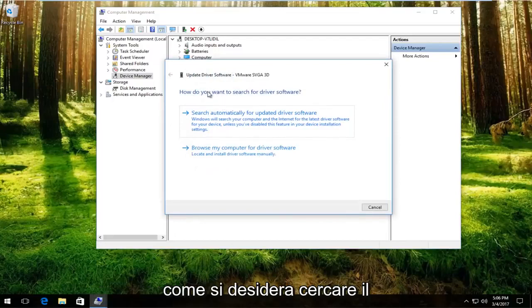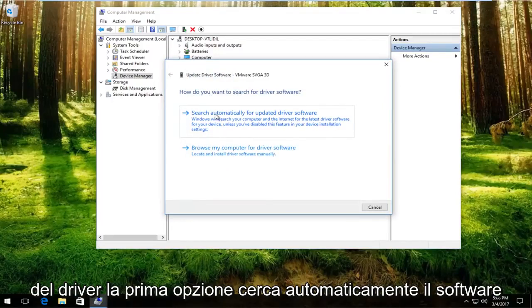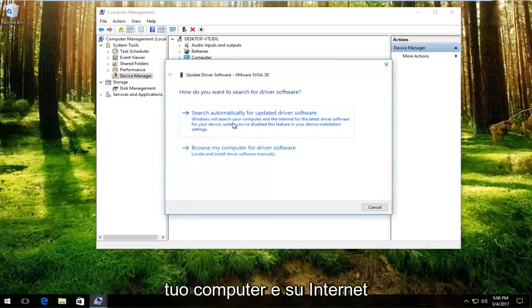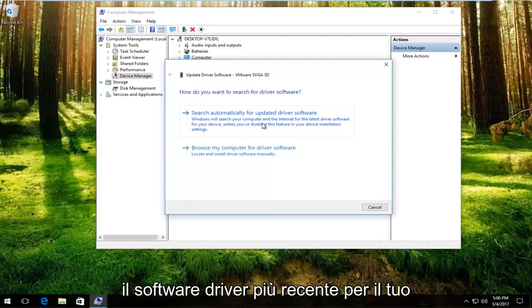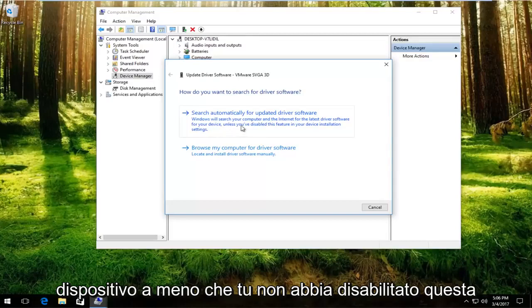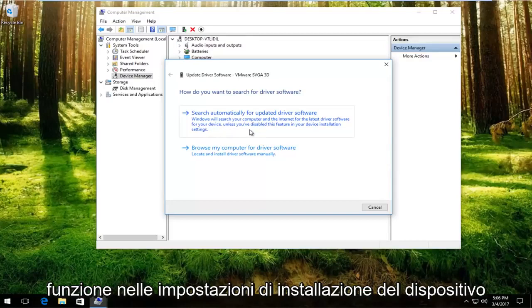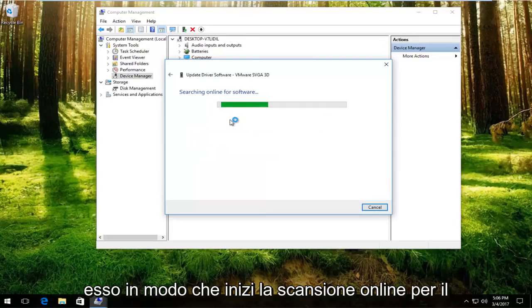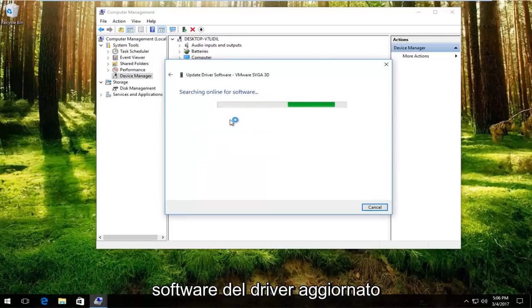When asked how you want to search for the driver software, select the first option: Search Automatically for Updated Driver Software. Windows will search your computer and the internet for the latest driver software for your device, unless you've disabled this feature in your device installation settings. Left click on that and it will begin scanning online for updated driver software.